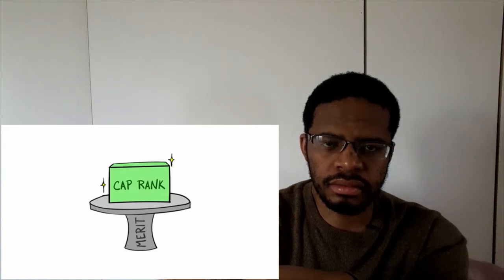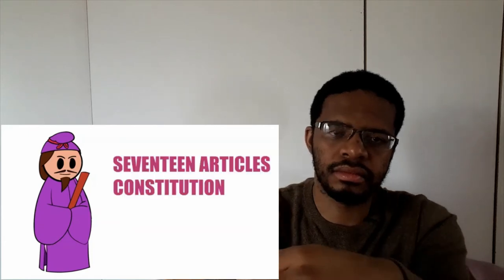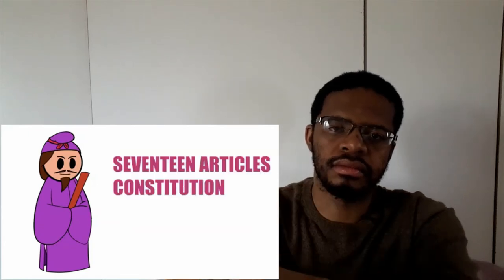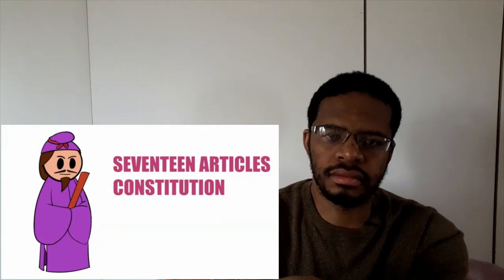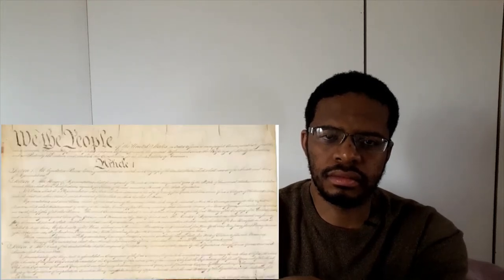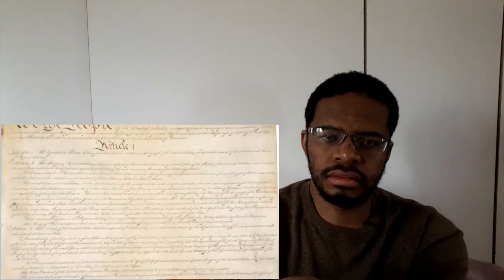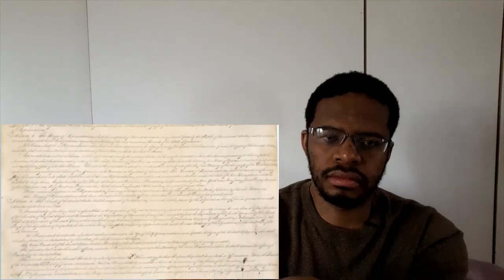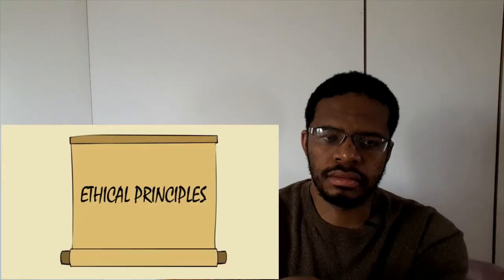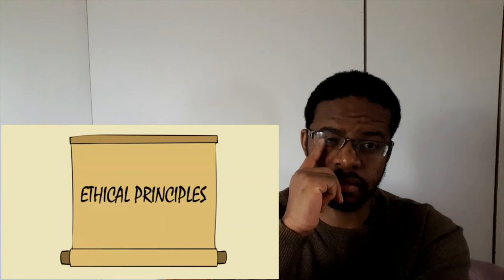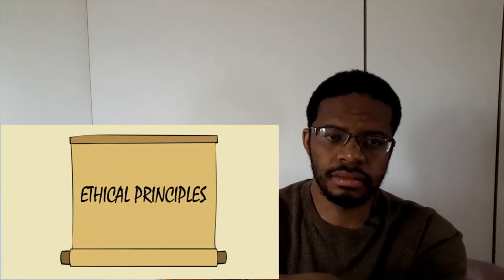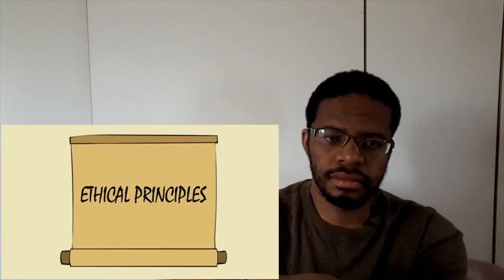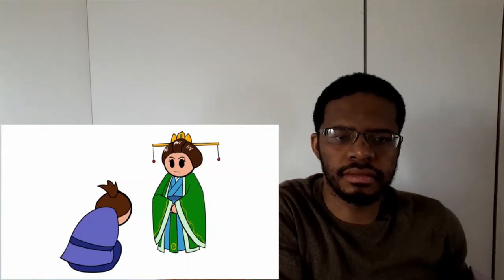In 604, Prince Shotoku wrote the 17 Articles Constitution. Now, constitution may be a bad translation and some historians have dropped the word constitution. When you think of constitution, you think of a document of law with punishments for violations. This was not that. It was more like a list of ethical principles based on Confucianism and Buddhism. It was Shotoku saying, 'Hey you doofuses, this is how good government officials should act.' Shotoku wrote about a harmonious relationship between ruler and subject and stressed the authority of the emperor, all Confucian ideals. Shotoku wanted to create a government that placed the emperor at the top, like the Sui emperor.